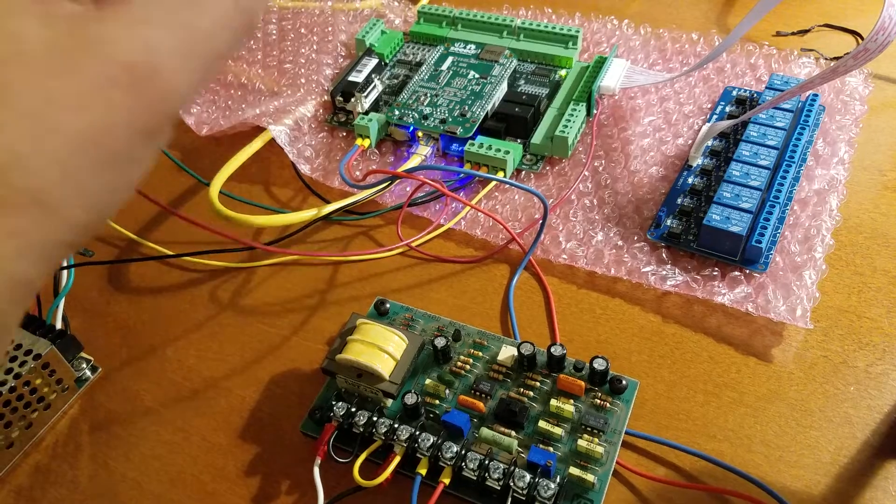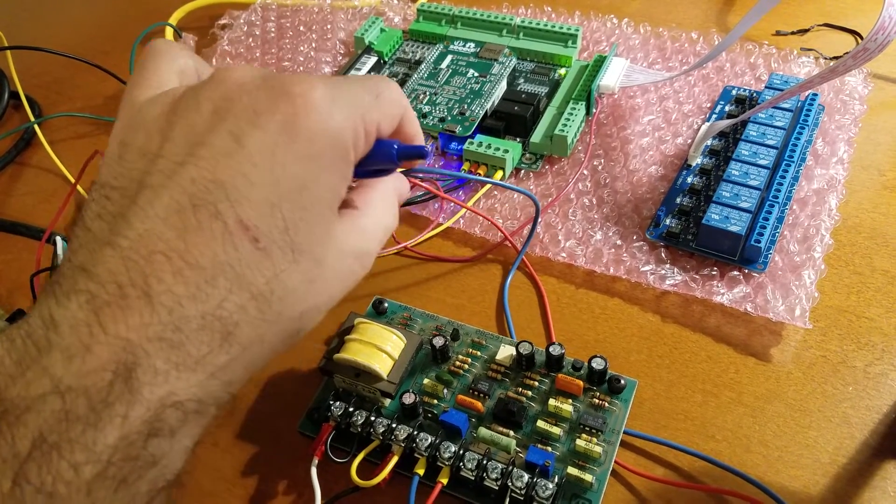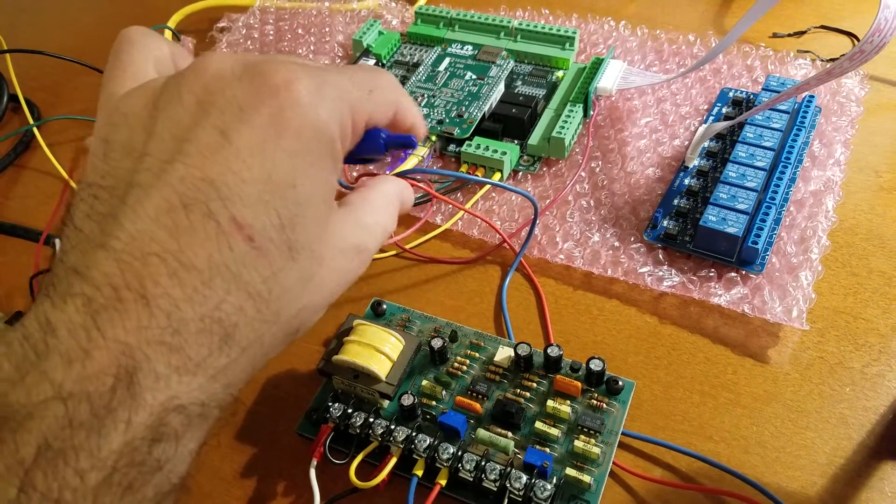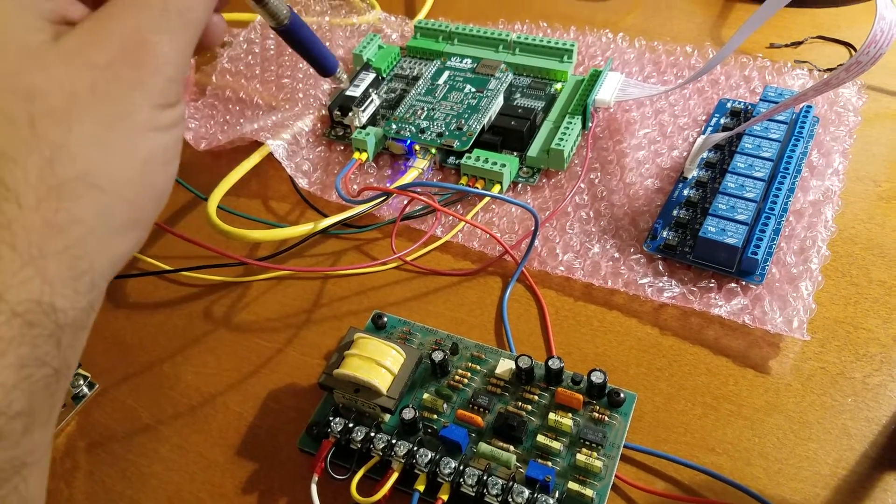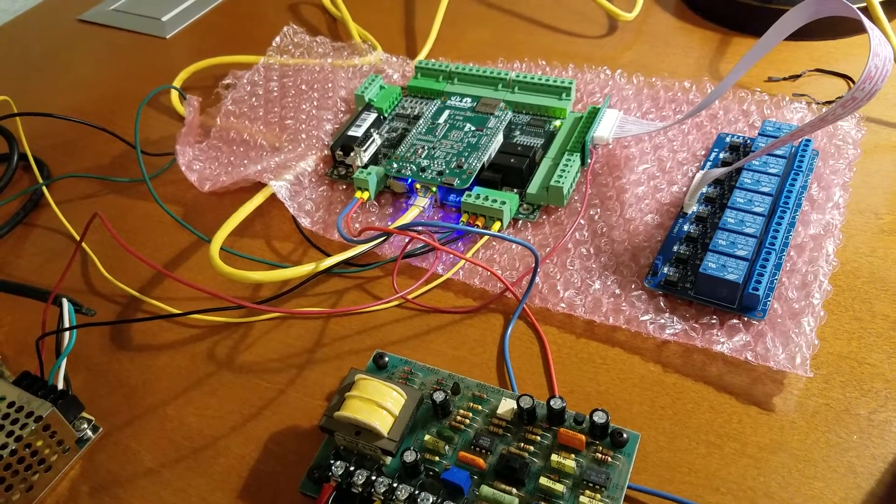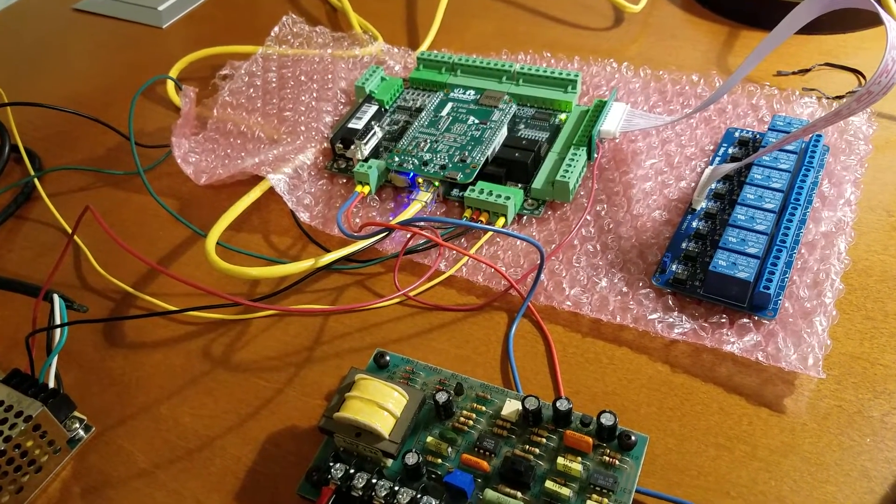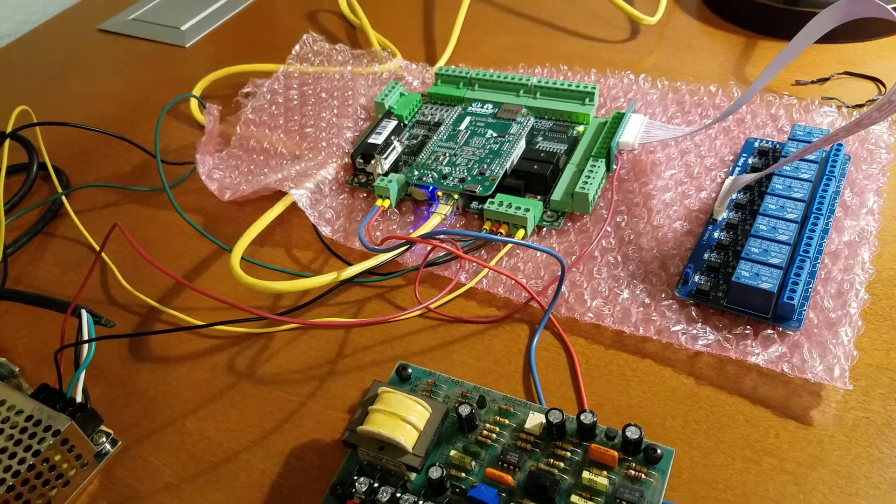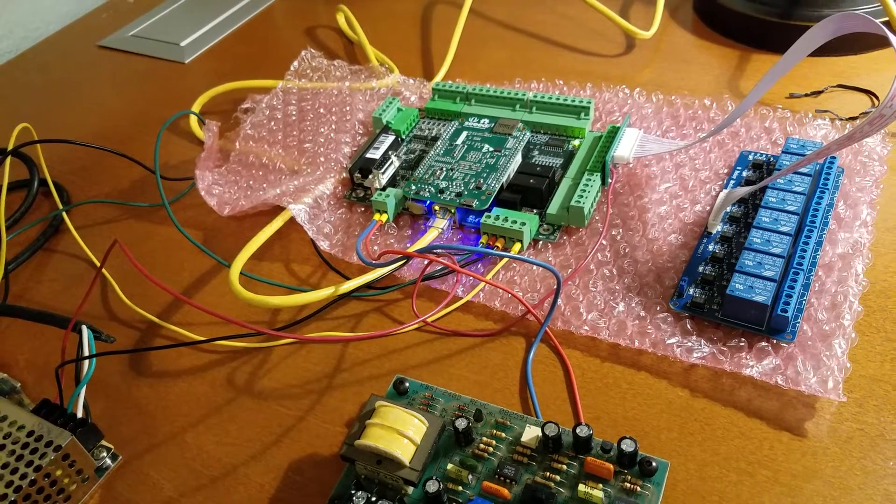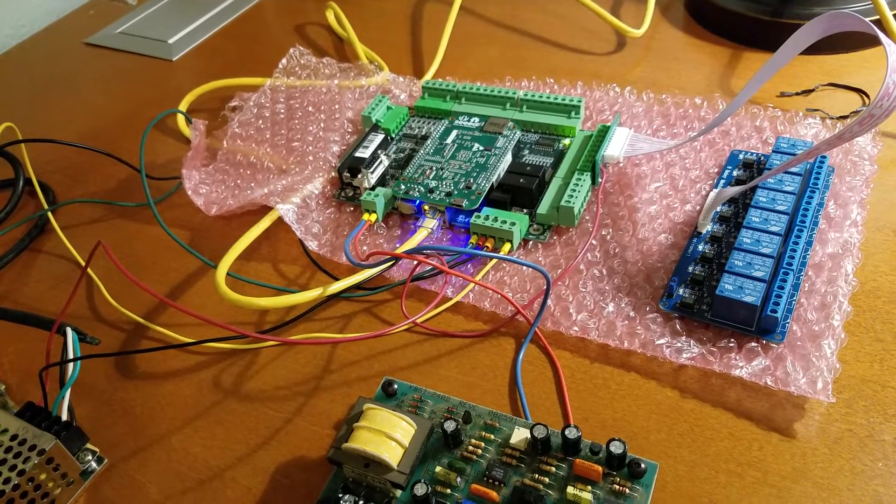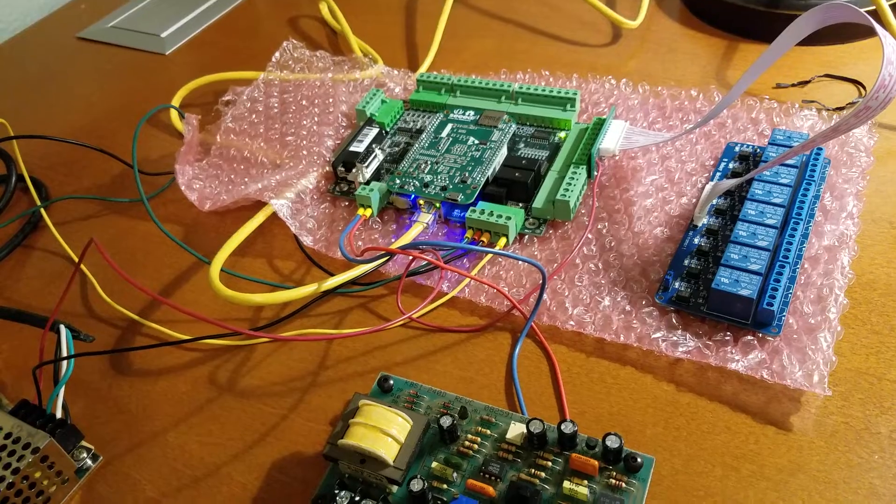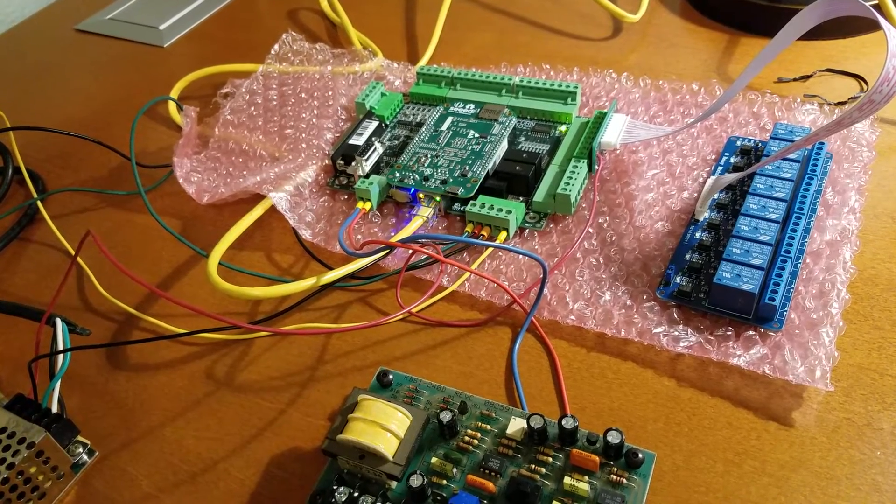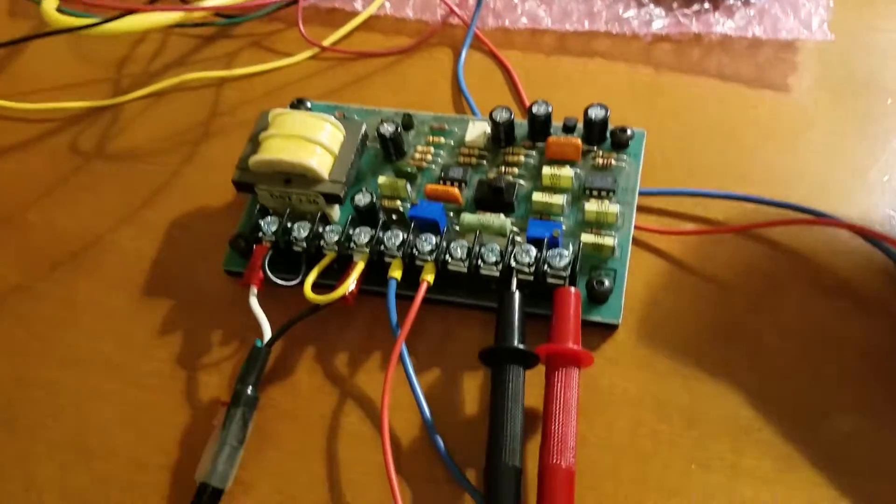There can also be some issues with ground loops and I have a few older videos about hooking up an Acorn to a Chinese mini lathe control box and I struggled with ground loops when I was doing that and I never really had a good solution to the problem until